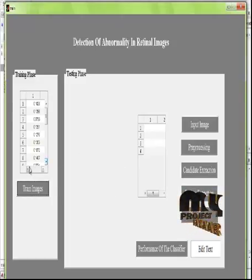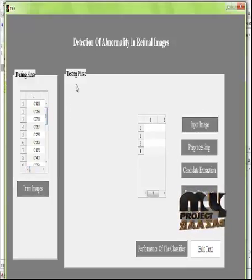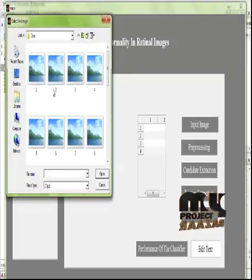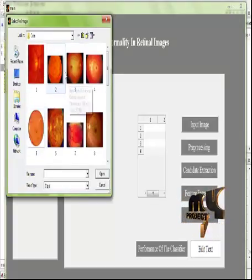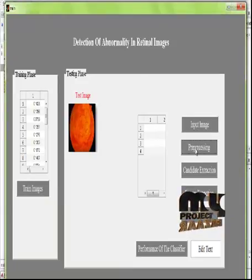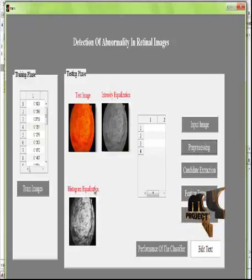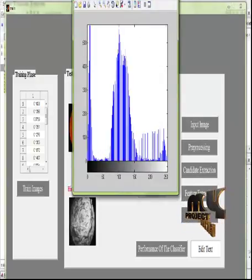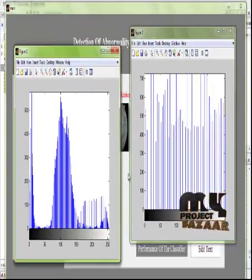After the training process is completed, the values will be displayed. After that, we select any one of the input images from the dataset. We select the input retinal image and then apply the pre-processing process. In the pre-processing step, the input image is filtered using intensity equalization and histogram equalization, and the histogram values in both cases are displayed.